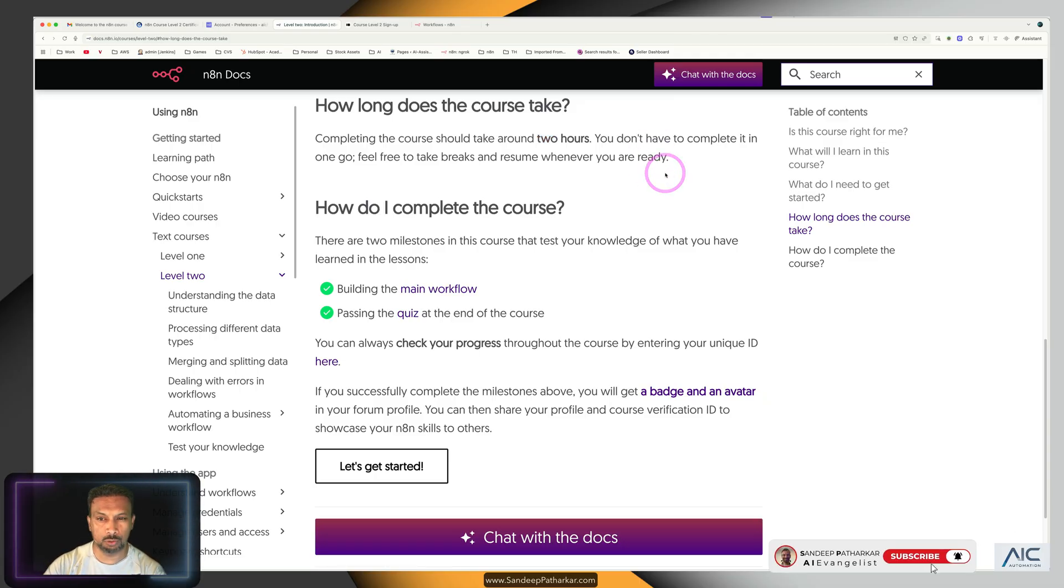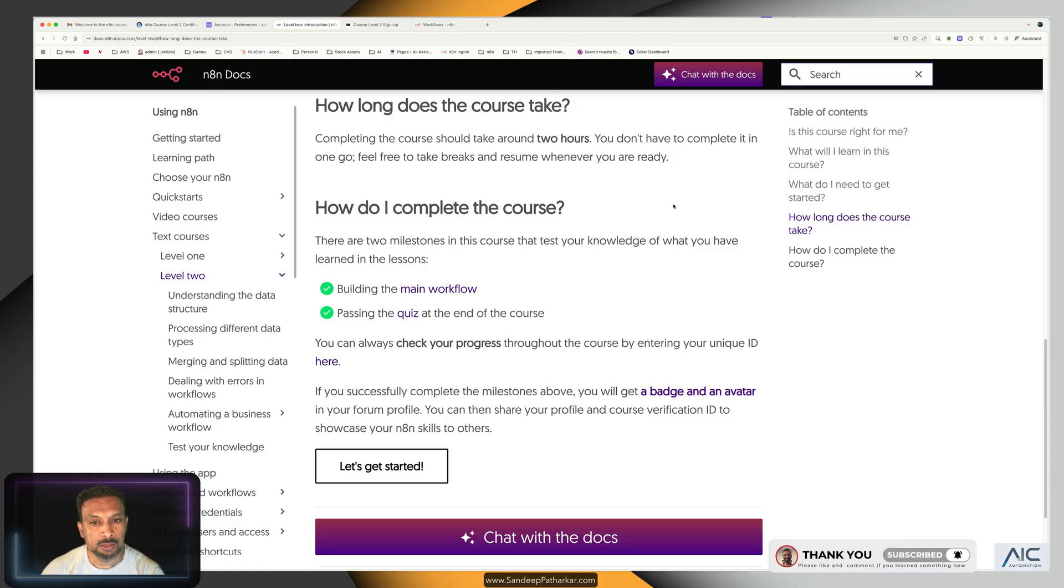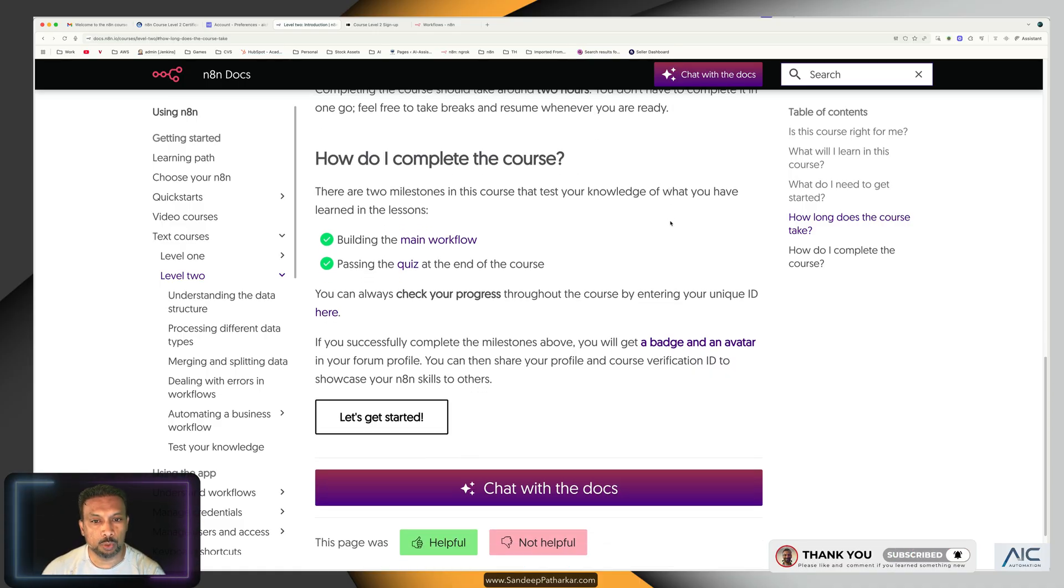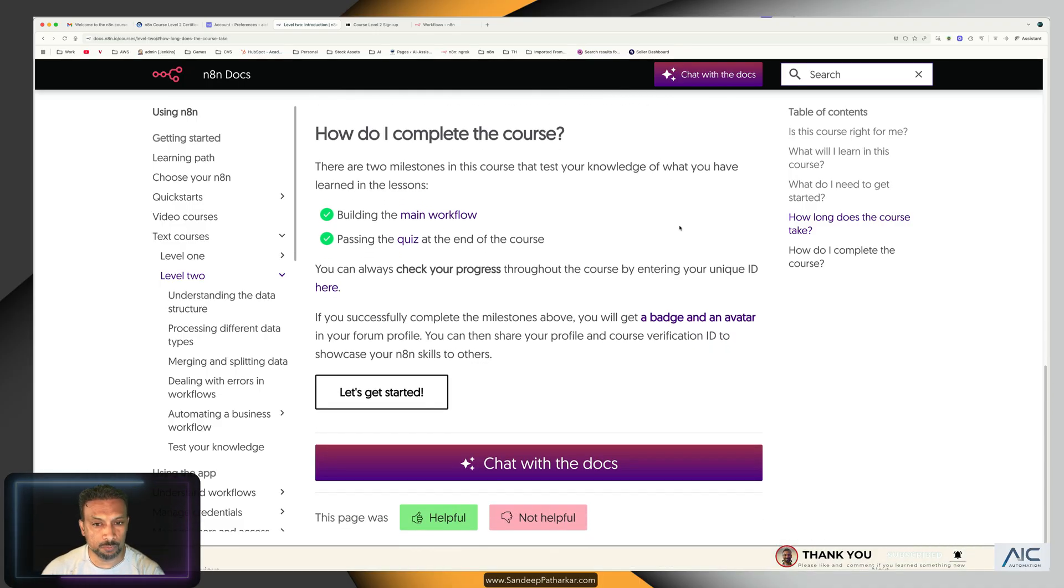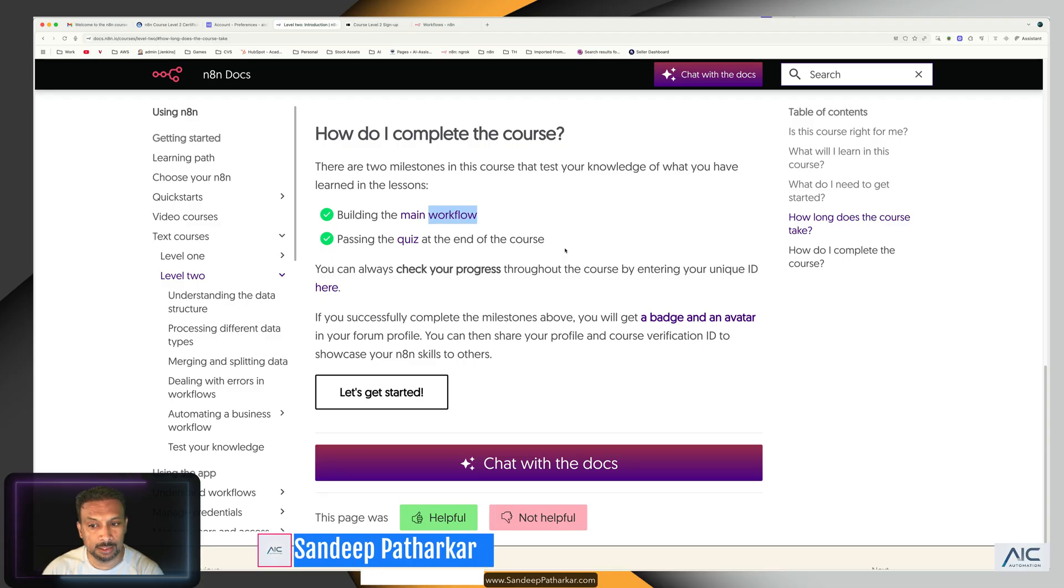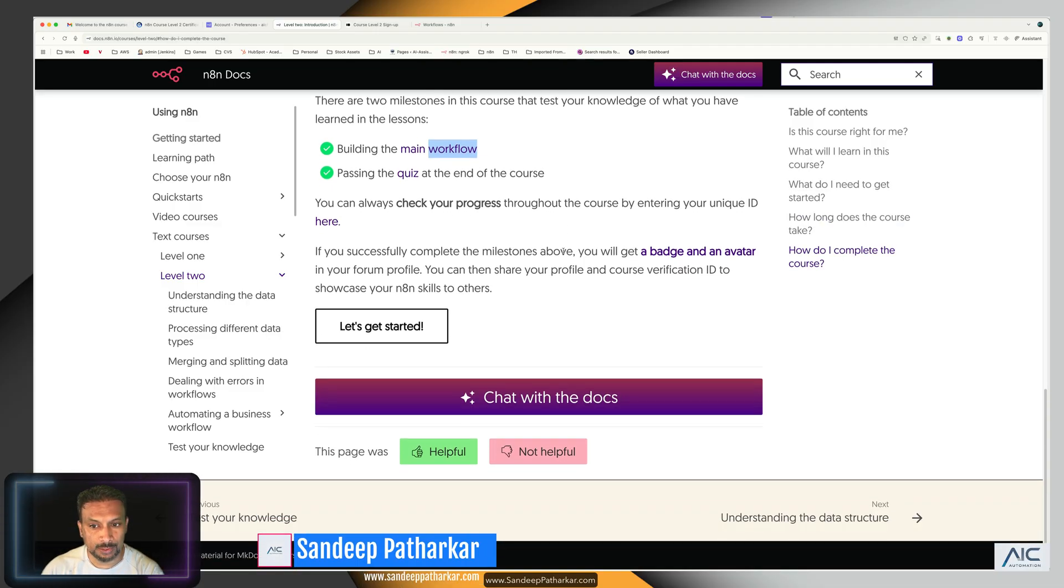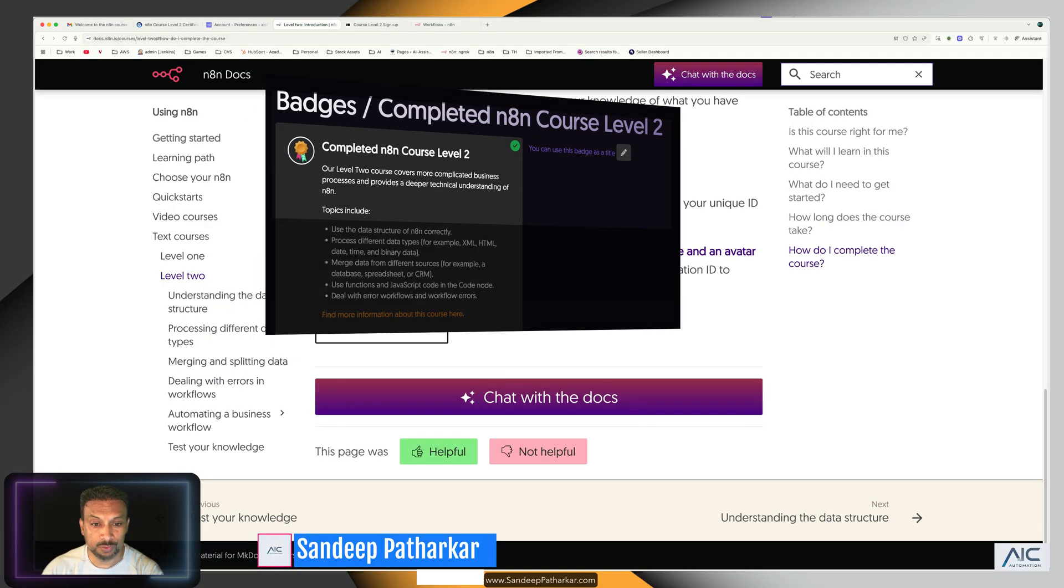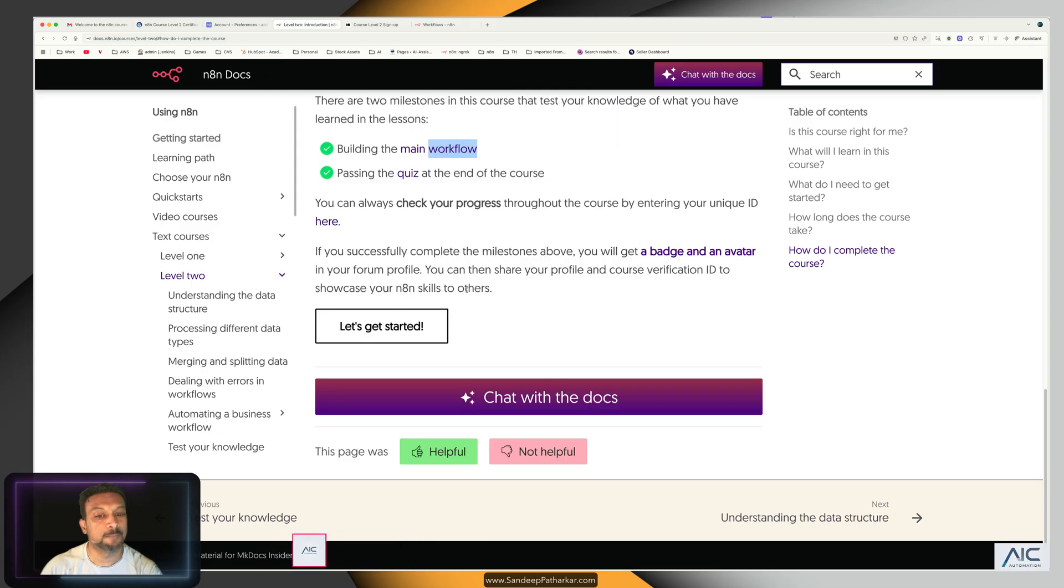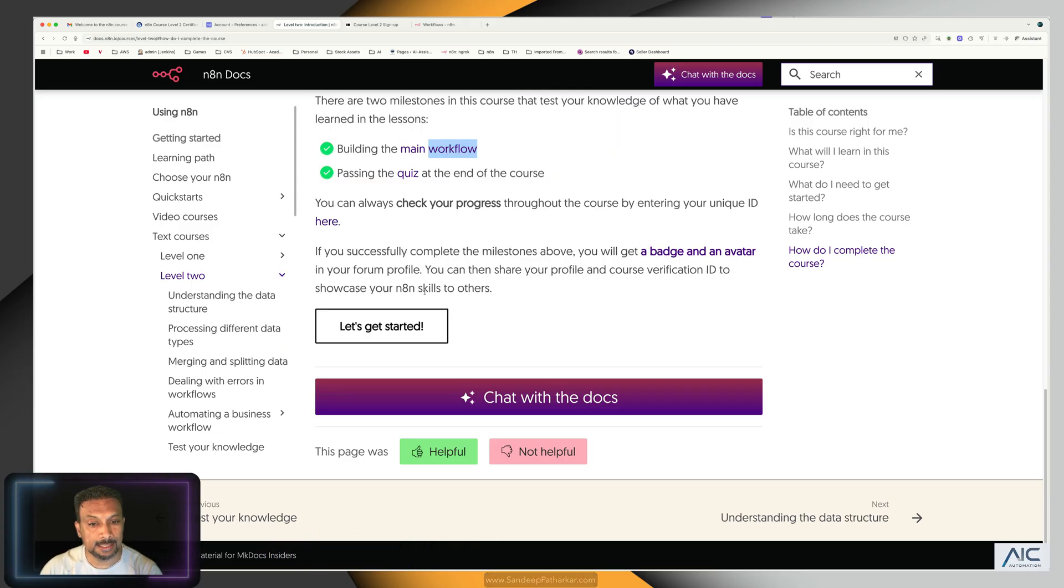So how do I complete the course? We have to build the workflow and then pass the test at the end of the course. So with that said, we'll get a badge which we are looking for, which looks like this. And with that said, let's get started.